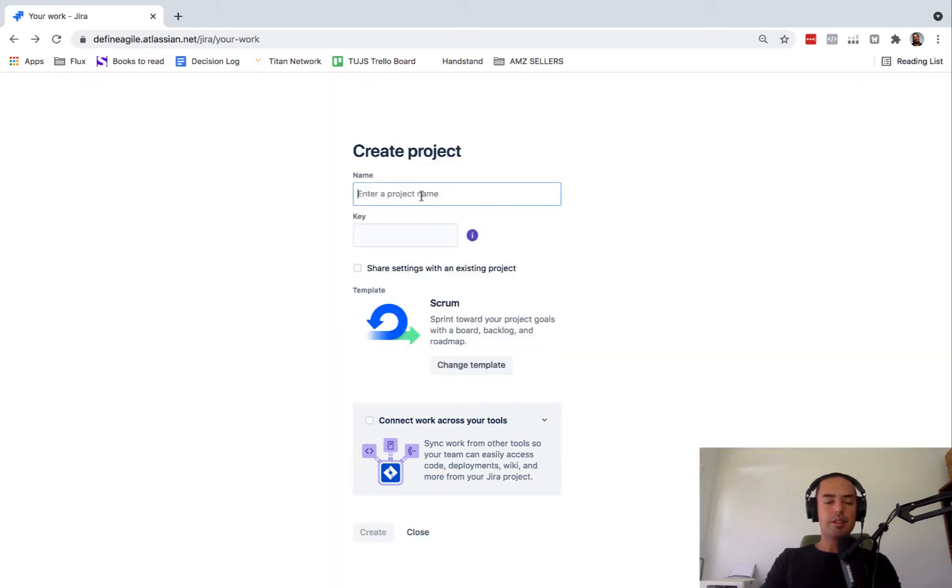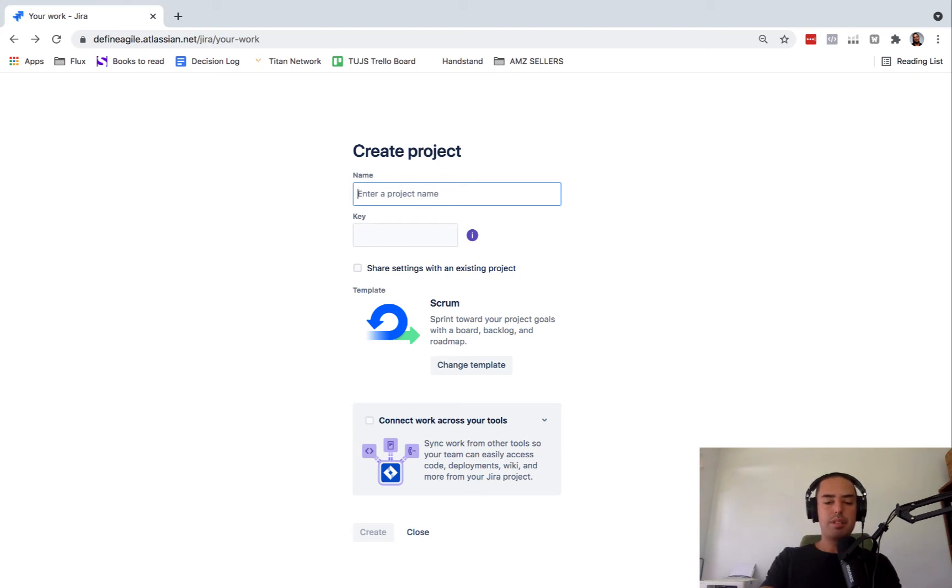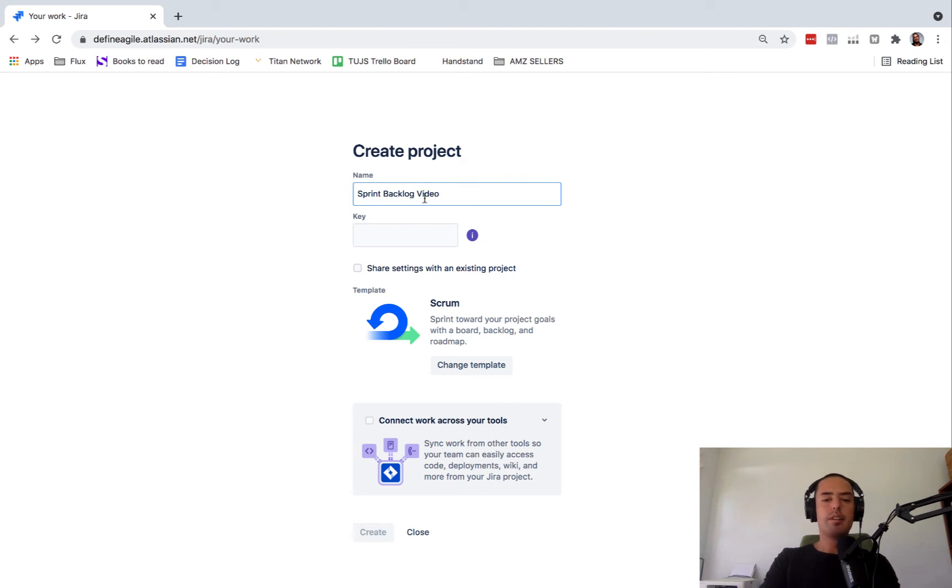It's a lot of things they asked me to do. The project name would be sprint backlog video. Create.